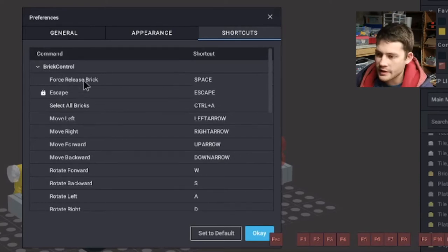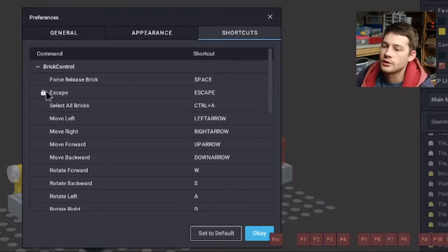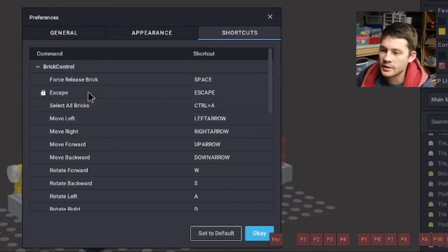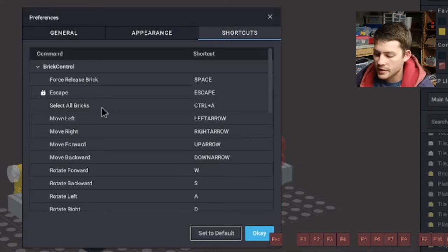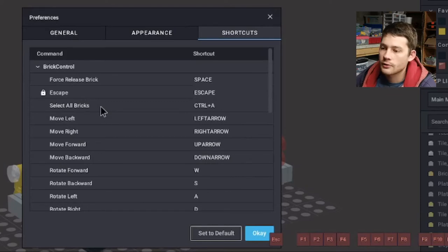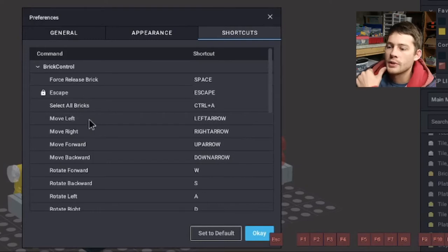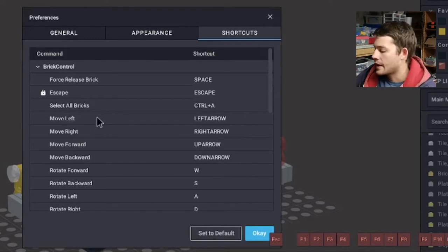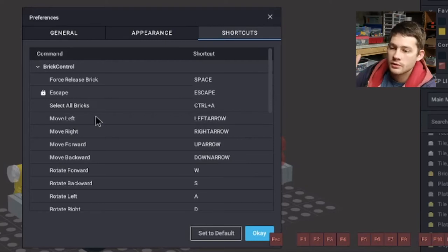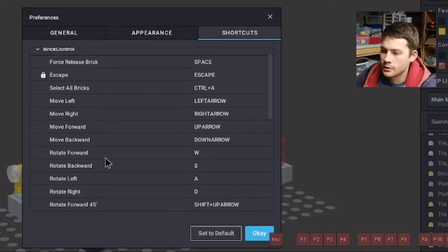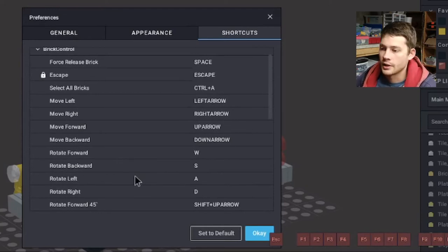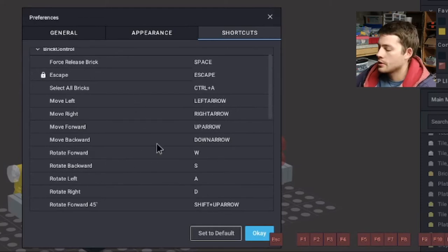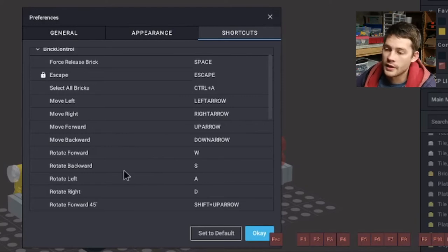Force release brick is the space, so that just gets rid of it. Escape is actually locked, so you can't change this one, but it kind of makes sense. The escape button is going to release that piece and get out of whatever you have selected. Select all bricks is control A. That's standardized throughout lots of different software. You grab everything in the window. And these are the ones from here that get a little more subjective.